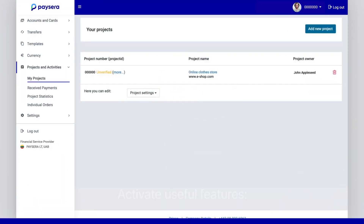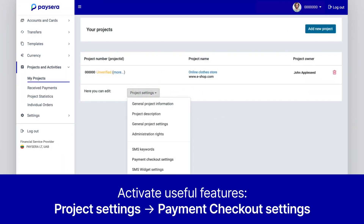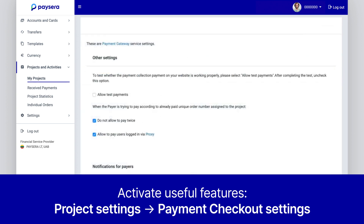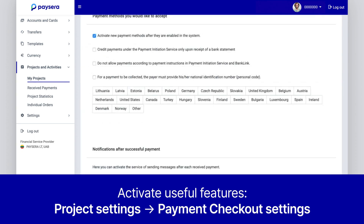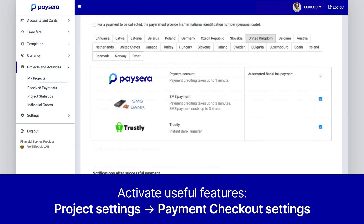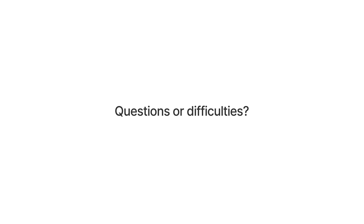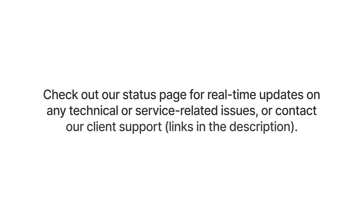Additional Settings: Go to Project Settings and then to Payment Checkout Settings. Here you can activate useful features like test payments, email notifications after successful payments, and select payment methods and countries that suit your business best. If you're facing any difficulties, we're here to help — check our status page for real-time updates on any technical or service-related issues, or contact our client support using the details in the description.